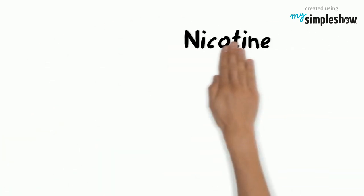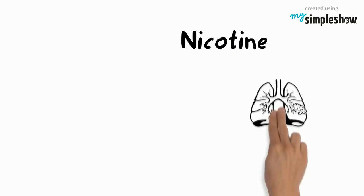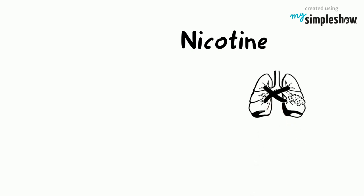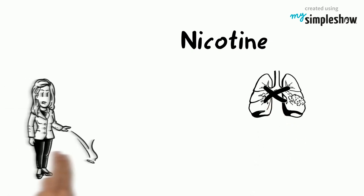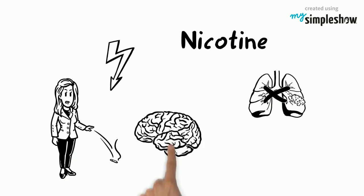The most addictive one is nicotine but it doesn't cause cancer. This drug is the reason why smokers have difficulty quitting smoking and it reaches the brain extremely fast.